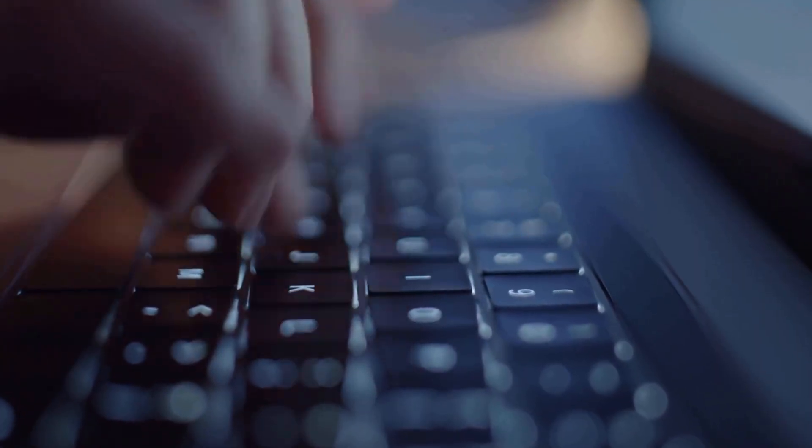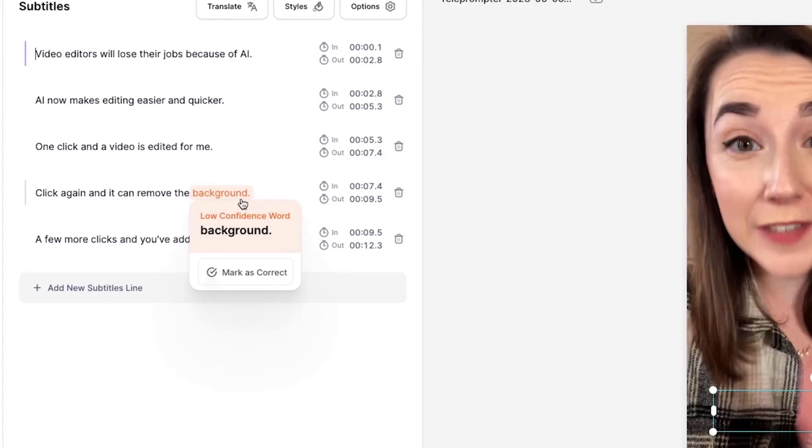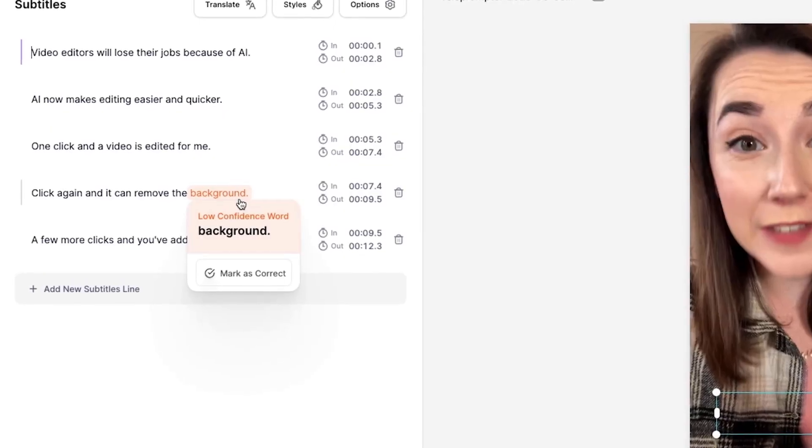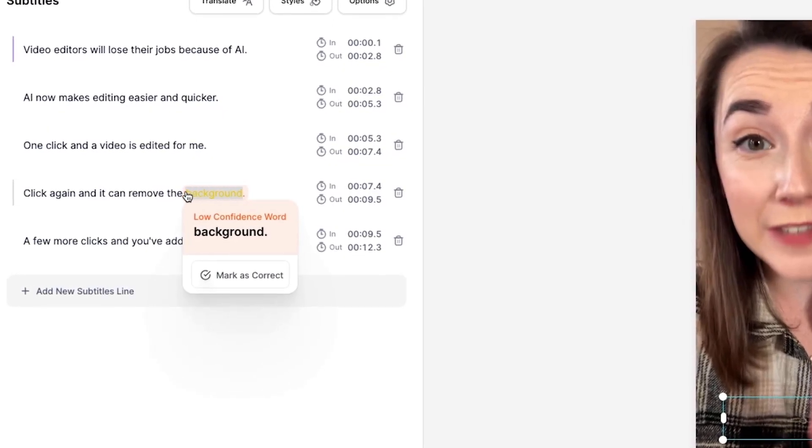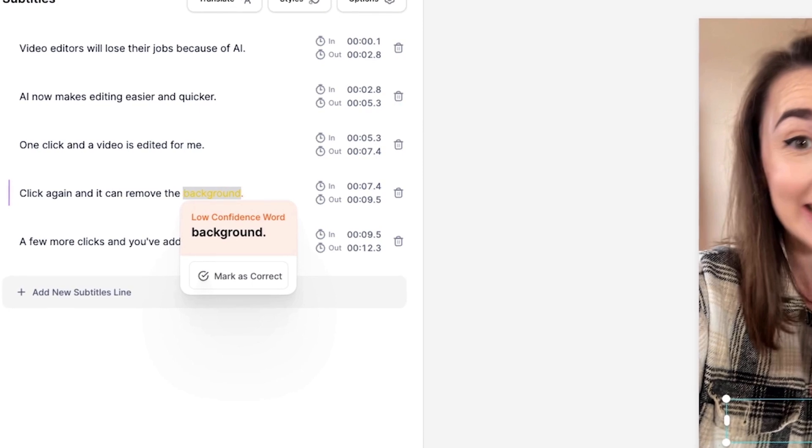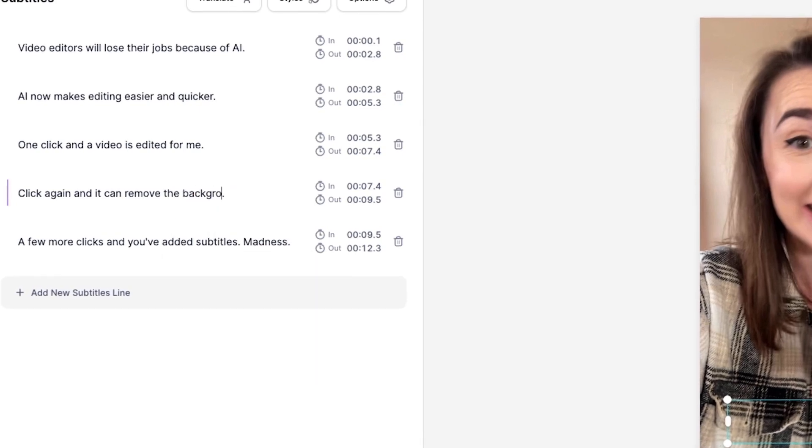This also saves us a lot of time manually spell checking the entire video, and you can easily edit the words by clicking on the word, deleting it, and typing out the correct word or spelling.